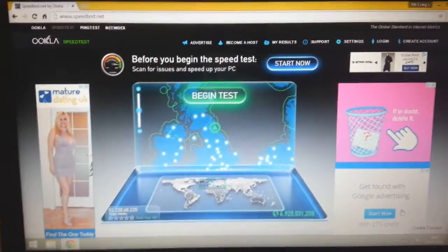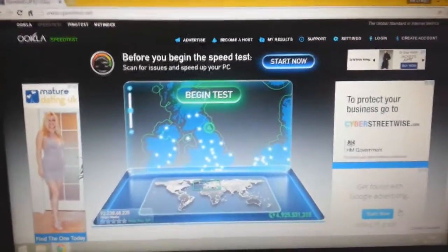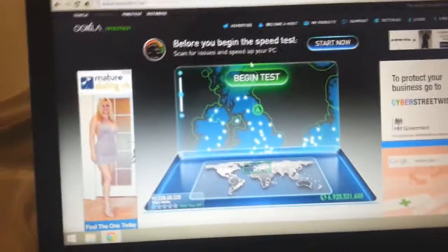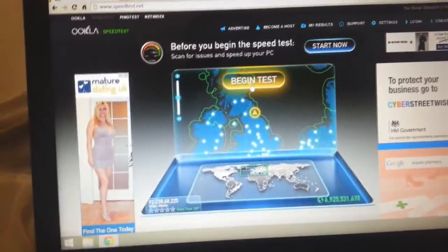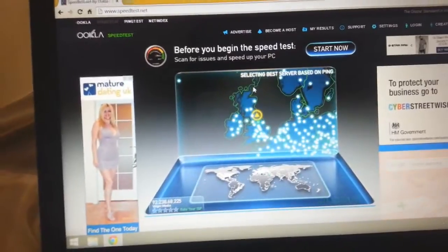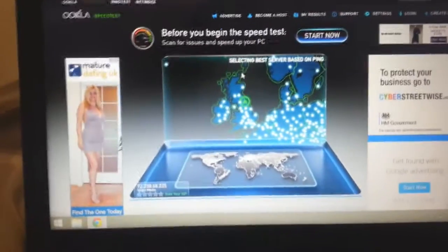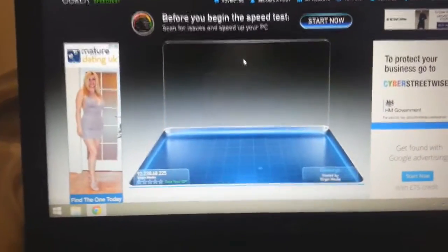Here we are on the official speedtest.net. I've got it plugged in via the USB. There you go, the little lights are on. If anyone's interested, there's some online dating there. Some, hey sexy lady. So we're going to start the test. See what we get.